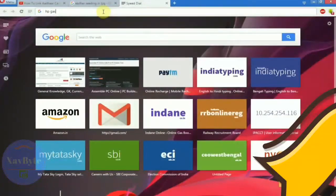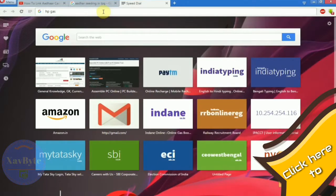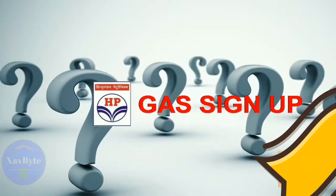Hi there, this is Xavier and today I am going to show you how to create an account in HPguys.